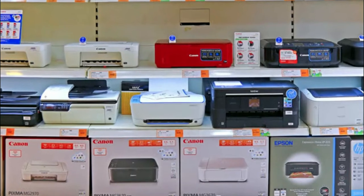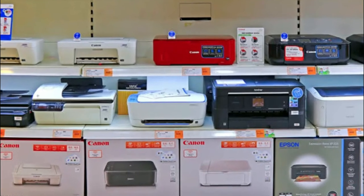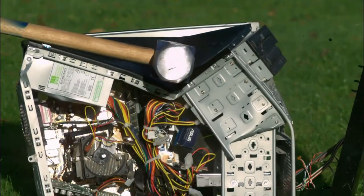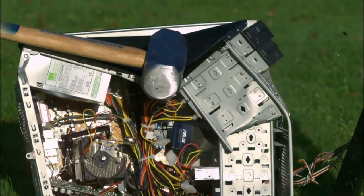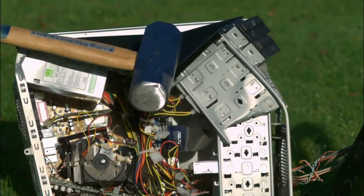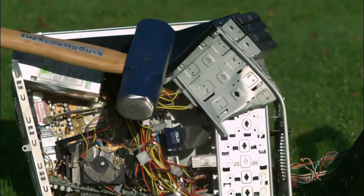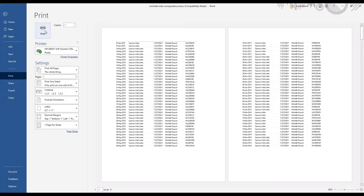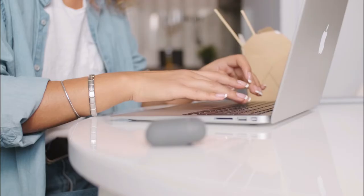Before you rush to the store to buy a new one or take a sledgehammer to it, there are a few easy fixes you can try to get your printer back online and I'm going to show you how. After each individual step, go ahead and try printing again until you're back up and running.